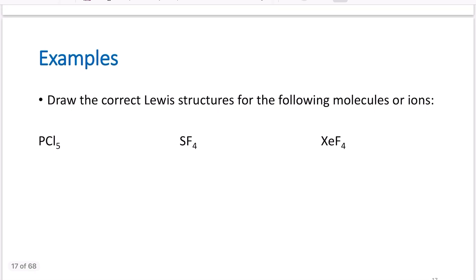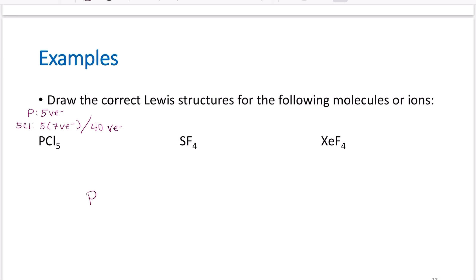Let's draw Lewis structures for PCl5. Phosphorus has five valence electrons; five chlorines, each with seven valence electrons, gives 40 valence electrons total. Put phosphorus in the center — it's the least electronegative and listed first. Connect all five chlorine atoms equally spaced around it. Counting the bonding electrons: two, four, six, eight, ten — I've used ten electrons out of my 40.